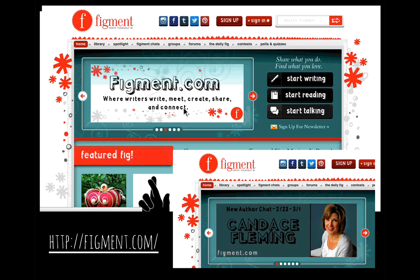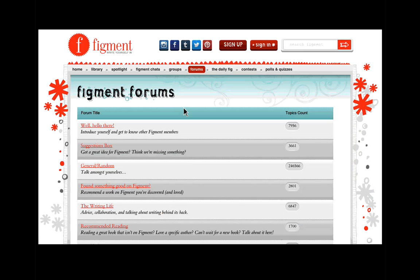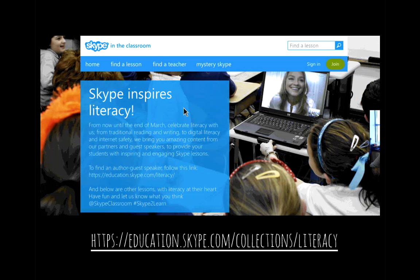Figment is for older kids — a place where they can write, read things, and collaborate with others. They can meet other writers and kids on there, and also follow really cool authors that they love. It's a great network for kids who are writers and readers.